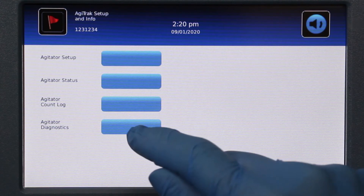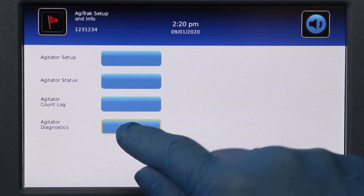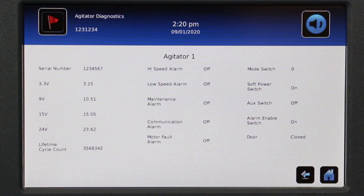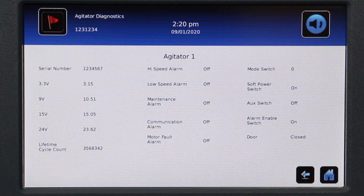The Agitator Diagnostics screen provides information regarding the operational status of the installed agitator. It summarizes settings and provides a lifetime cycle count.